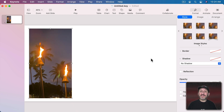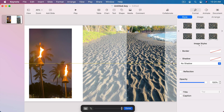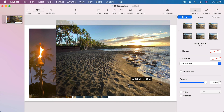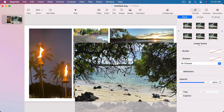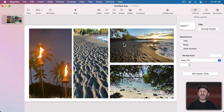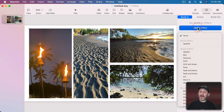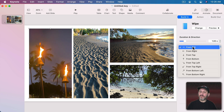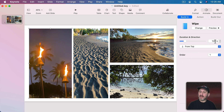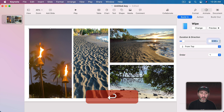Let's bring in a few others and do the same thing. Now we can have these transition in. For instance, we can use a wipe transition to have this wipe down from the top. Let's go ahead and do that under Animate, Build In. I'm going to add an effect and choose Wipe, have it wipe from the top, then change it so it's a pretty quick wipe like that.